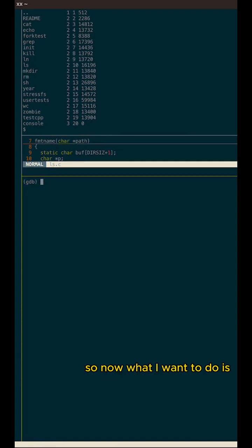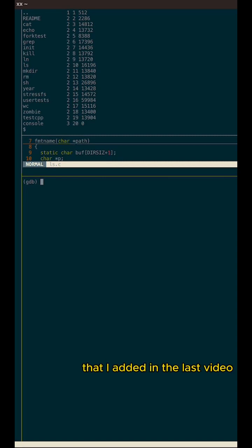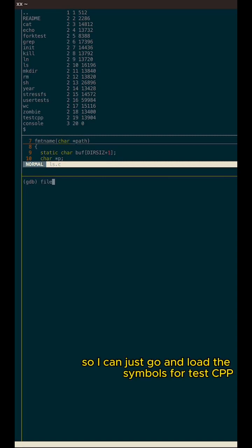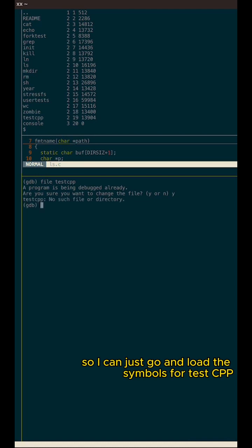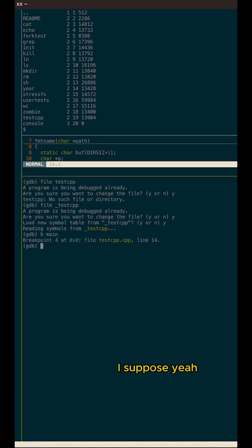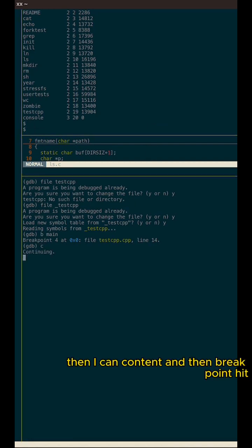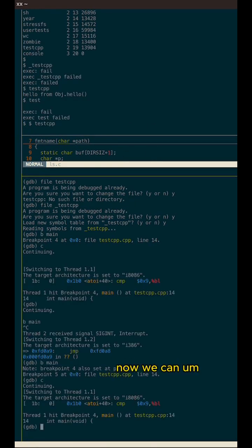Now what I want to do is I debug it in my custom C++ application that I added in the last video. So I can just go and load the symbols for test CPP and I load the symbol table. And then I can break on main, I suppose. Yeah. And then if I execute, then I can content three point hit.